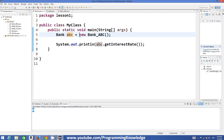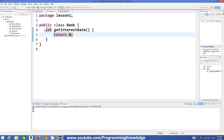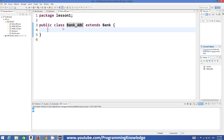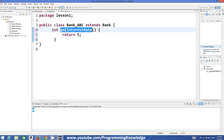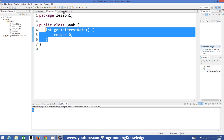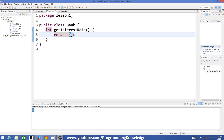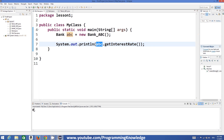When we define a reference pointing to the object of the subclass BankABC and call getInterestRate, it refers to the method in the superclass. But now if we introduce a method in the subclass with the same name, same return type, and same number of arguments as the base class, the only difference is it returns five instead of zero. So now when we run the program it returns five.